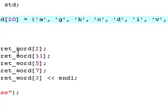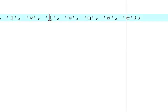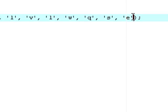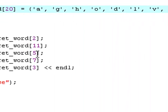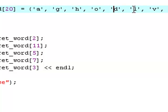And the 11th element is zero, one, two, three, four, five, six, seven, eight, nine, ten, eleven. That's E. And then print out word five, or character five. That's zero, one, two, three, four, five. So that's an L.